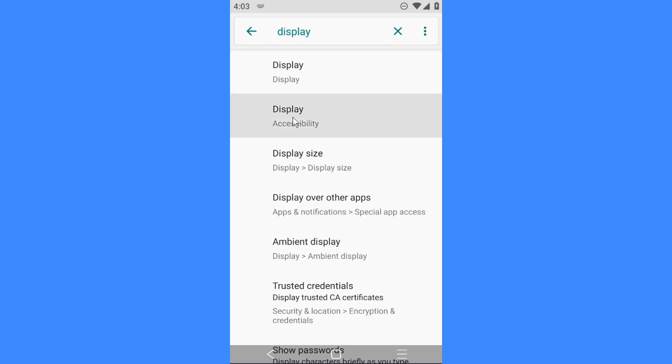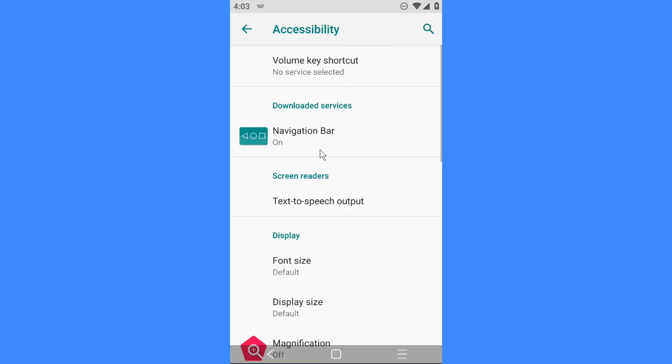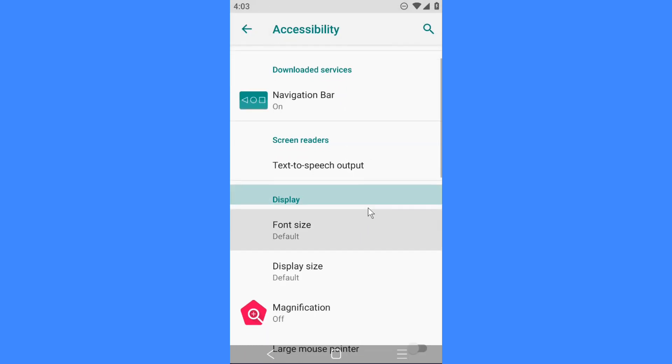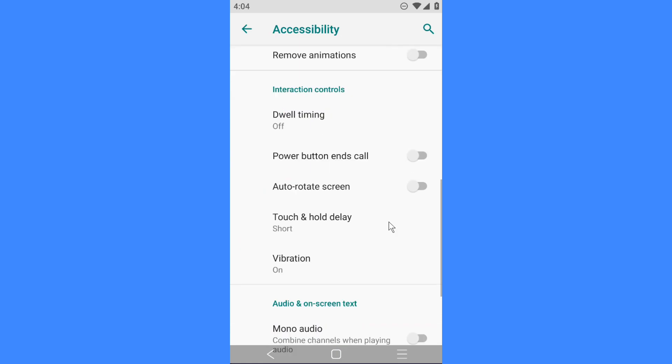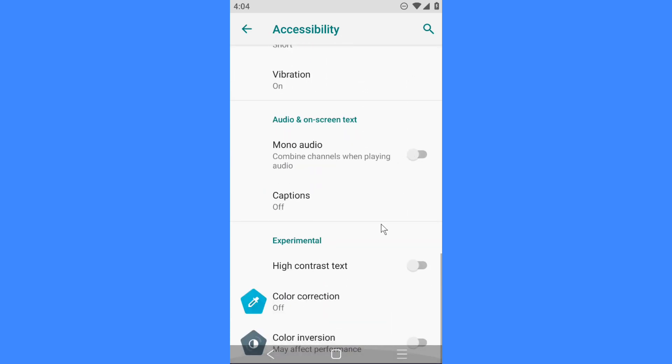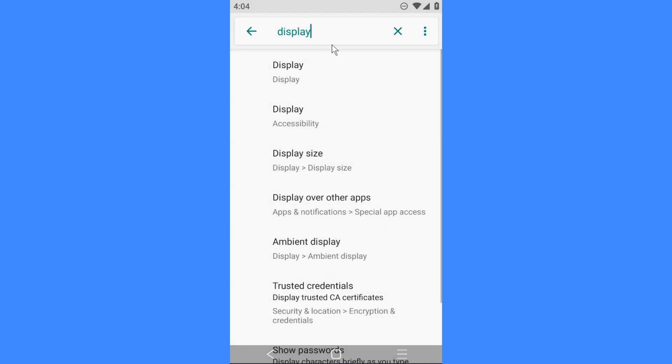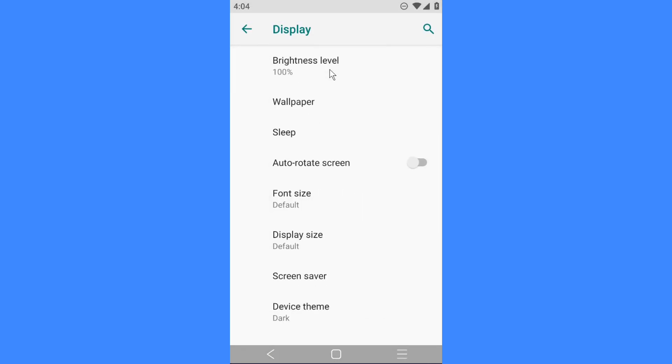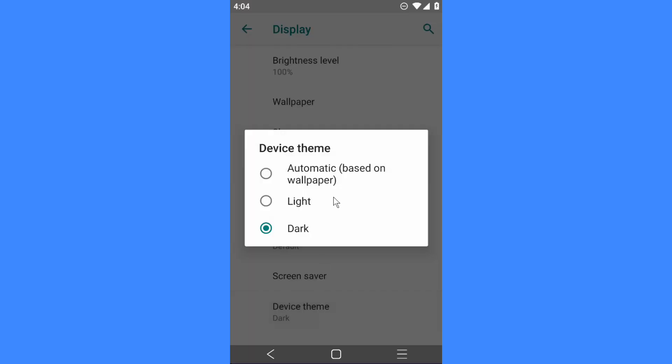If you scroll all the way down and come to color inversion... actually, let us not do that for now. If we search for display, you see on device I've put it to dark.